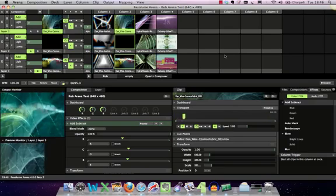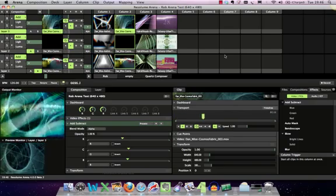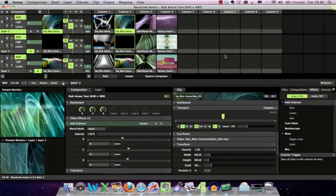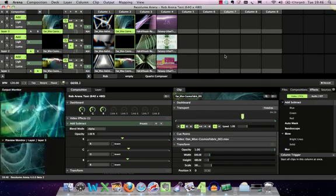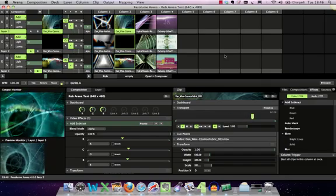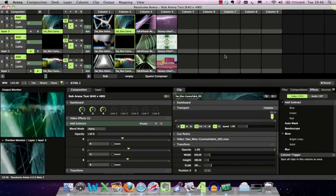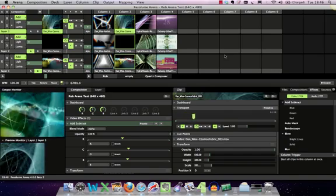Hi there, it's Rob from OnStageLighting. I wanted to put together a screencast following on from our review of Resolume Arena, which is a pre-release software review.